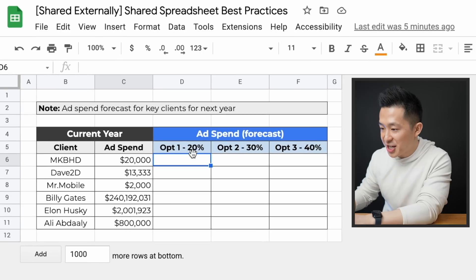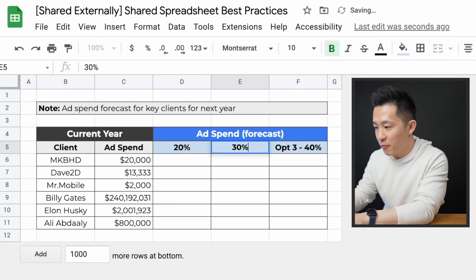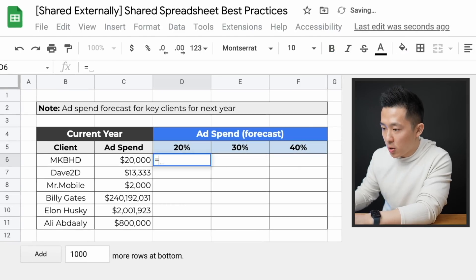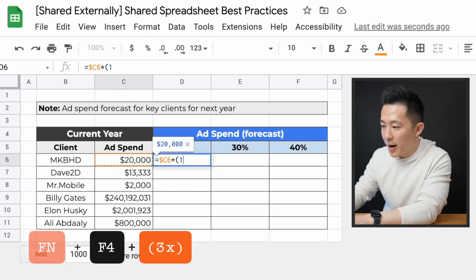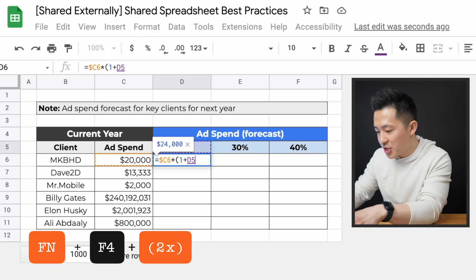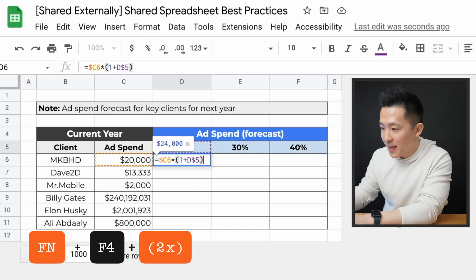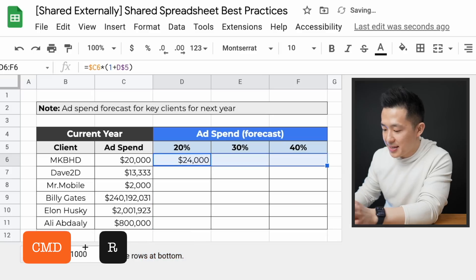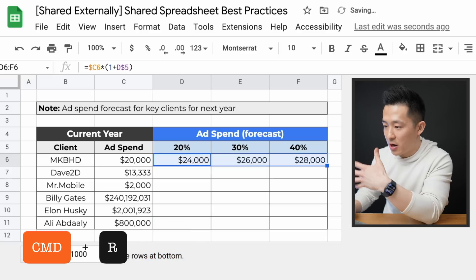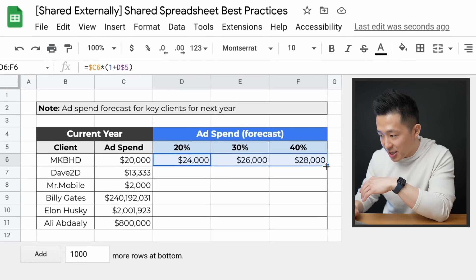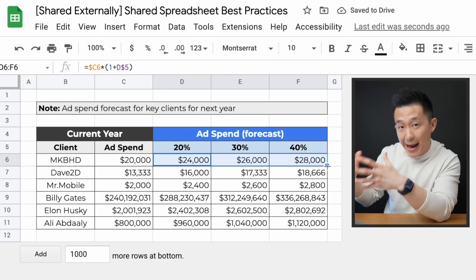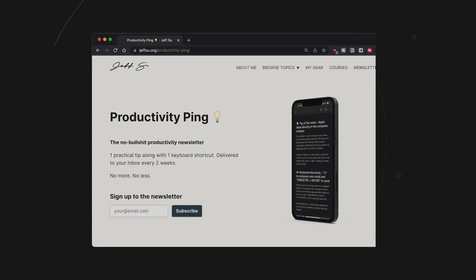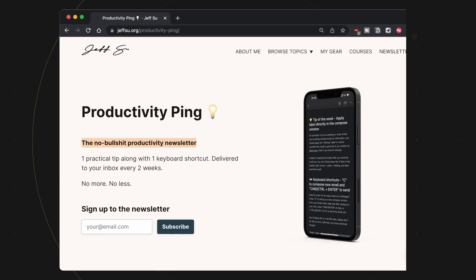A better way is to change the headers to the percentages directly. Then use a formula: equal this number, press F4 three times to lock column C, multiply by one plus the percentage in the header, press F4 twice to lock the row, close bracket, enter, highlight and use Command/Control+R to drag all the way to the right. Special shout out to my colleague Henry who taught me this trick — if you double click the small square, you can bring formulas all the way down without dragging. If you want more practical productivity tips, sign up for my no-bullshit productivity newsletter, link below.